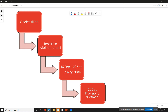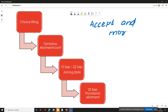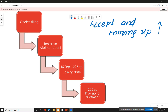The first round choice list is filled with tentative allotment. Round 1 choice list is filled with tentative allotment — accept and moving up option. You choose your first choice, select. You can choose 2 times sliding. What you see is the tentative allotment.